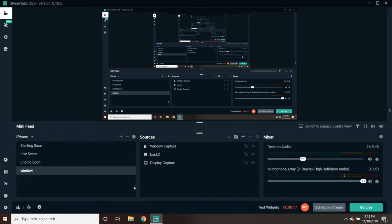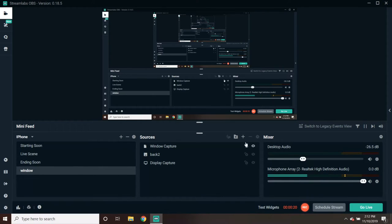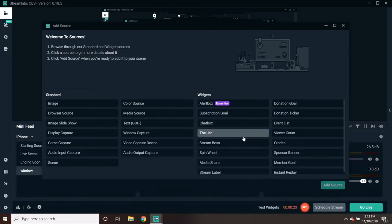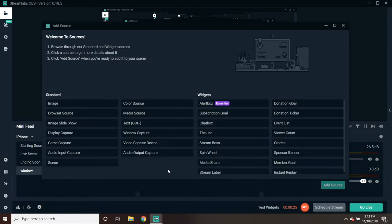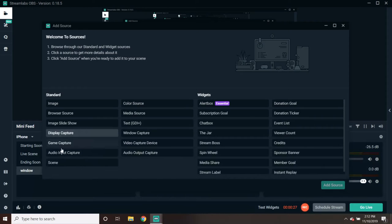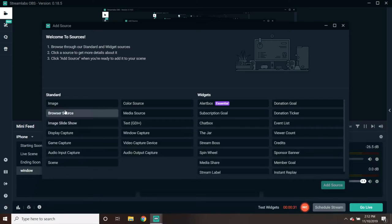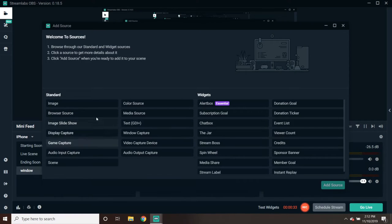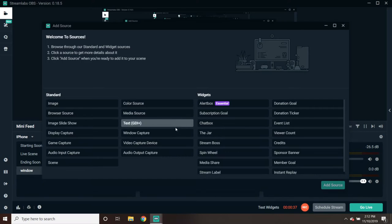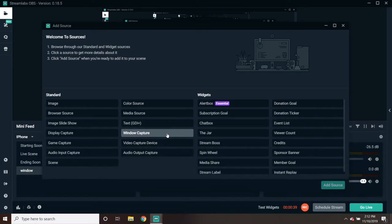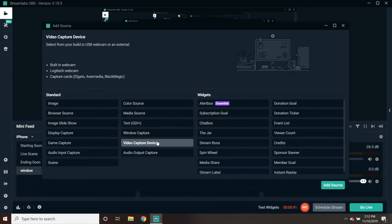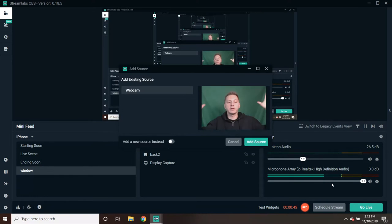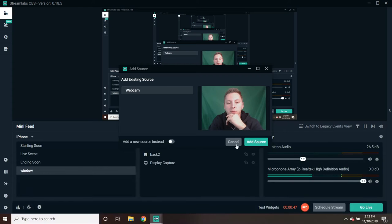The second step is to click the plus button. We're going to create... there's a whole bunch of different sources you can create: images, game capture, display capture. We're going to go into video capture device.